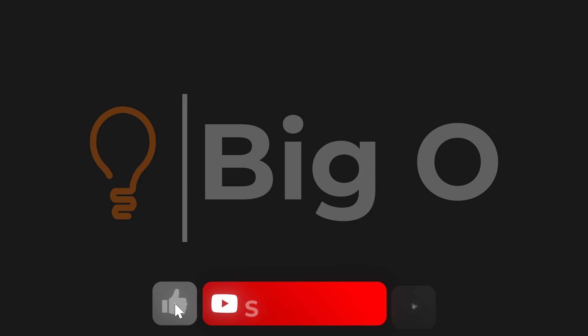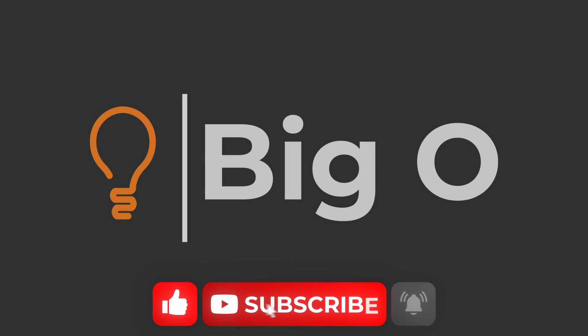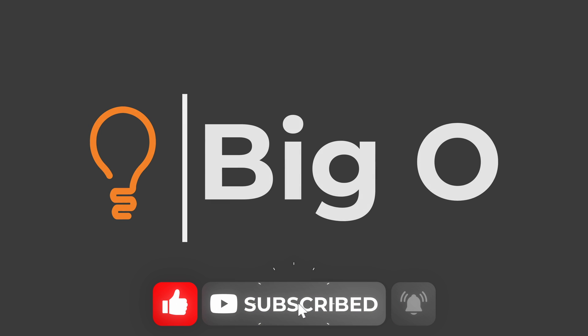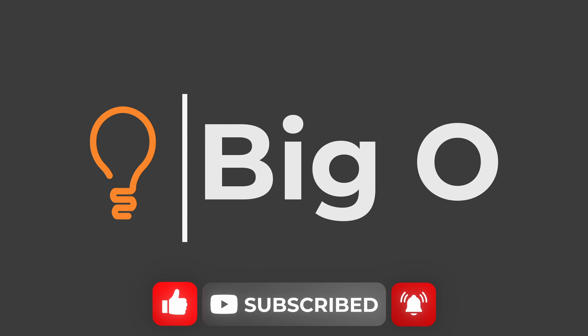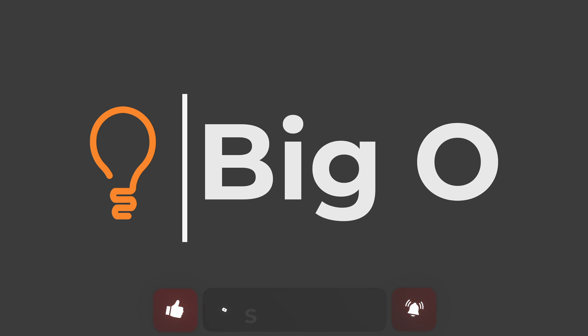Thank you for watching this video. If you enjoyed it, please like it. And if you are interested in similar content, please consider subscribing to the channel.